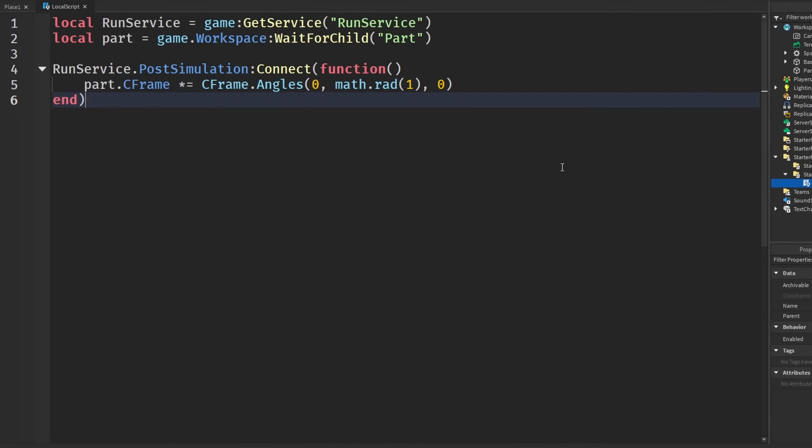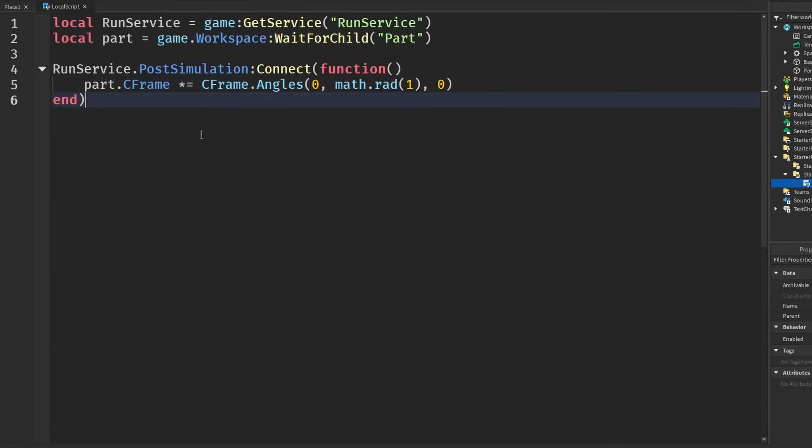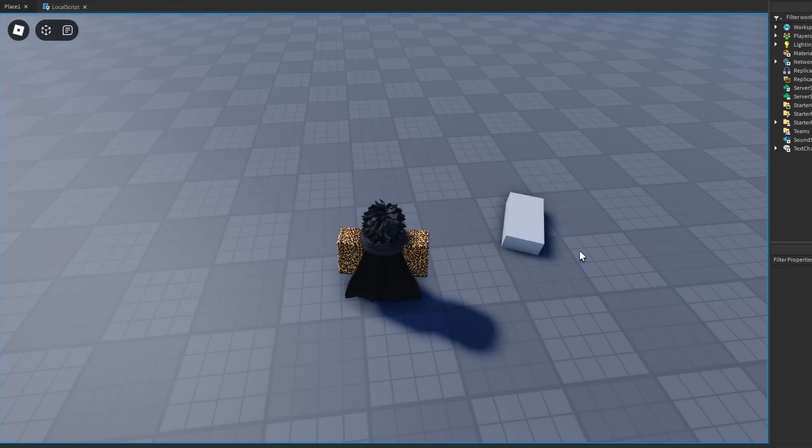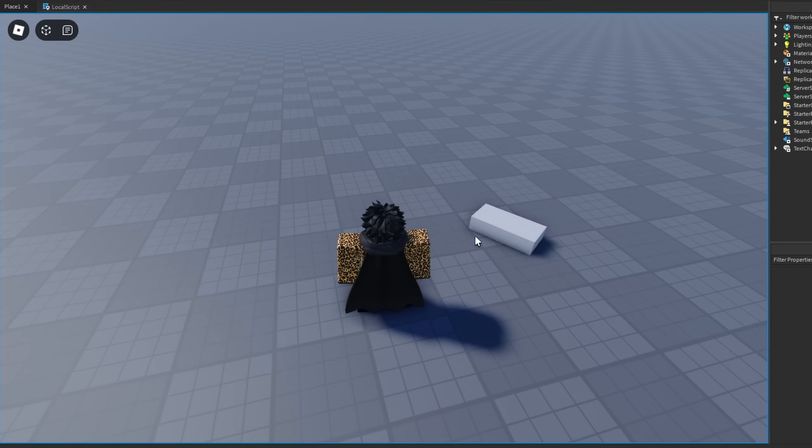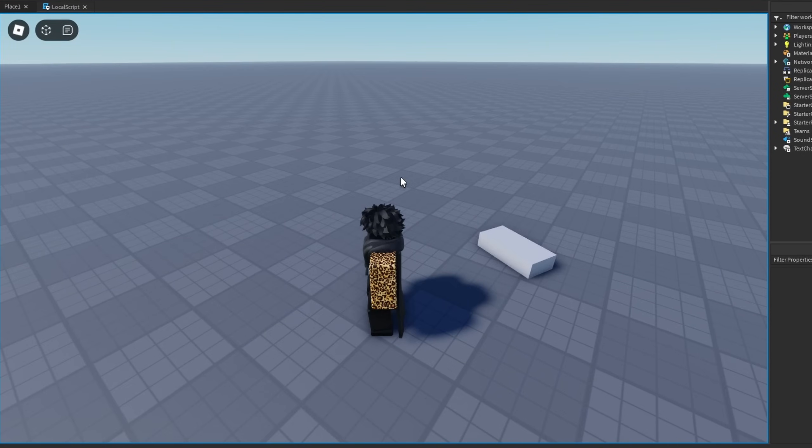What this is saying is this will rotate the part on the y-axis by 1 degree every frame at 60 hertz. This would run 60 degrees every second because normally it would be running at 60 hertz. Going into our game, we'll see it is actually rotating at a good speed. Mind you, I am on the default 60 FPS.